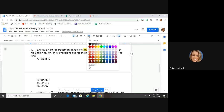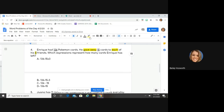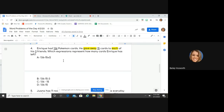He gave 15 to each of his three friends, so one friend got 15, one friend got 15, one friend got 15. I need to look for an equation where I am taking 136 Pokemon cards and subtracting from that 15 times 3. Remember, the word "each" means multiply or divide — in this case it means multiply. So: 136 Pokemon cards minus 15 times 3.